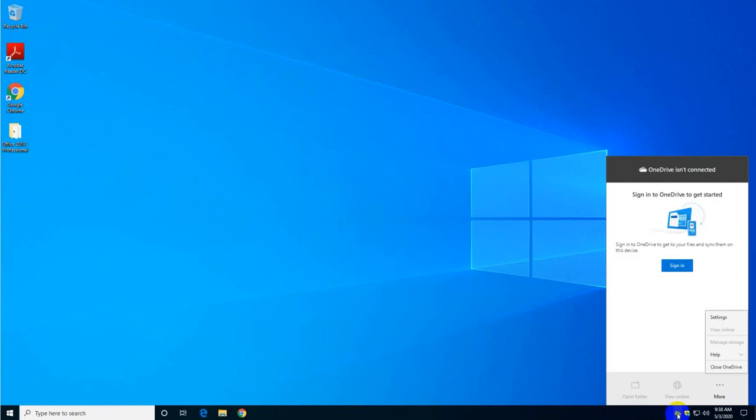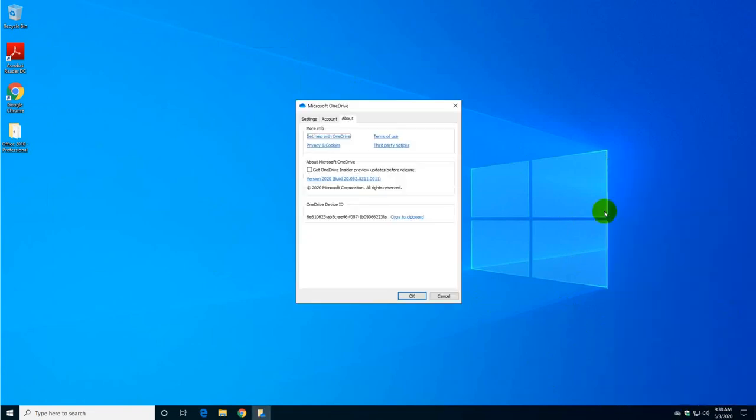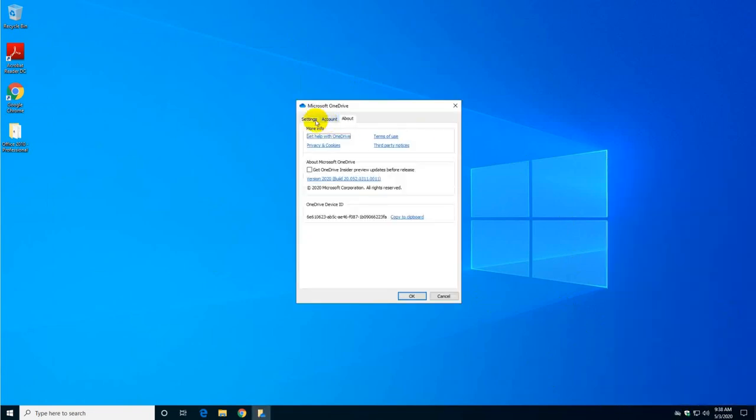Put your mouse on top of the icon, right click and then click on settings. Navigate to settings here and it says on the general tab, start OneDrive automatically when I sign into Windows. No thank you I don't need that. And then notification, because you're not using it you don't need to be notified of anything.